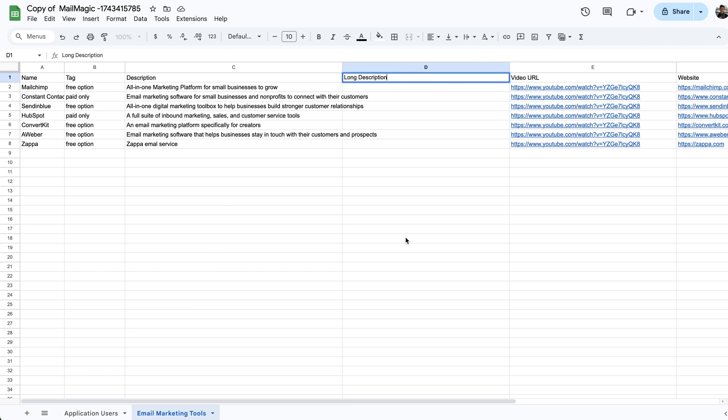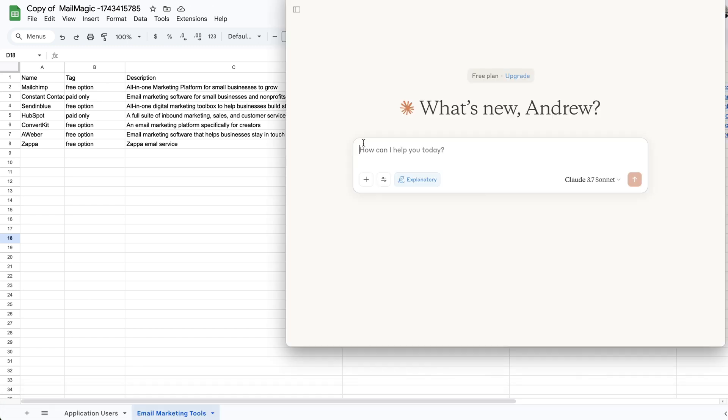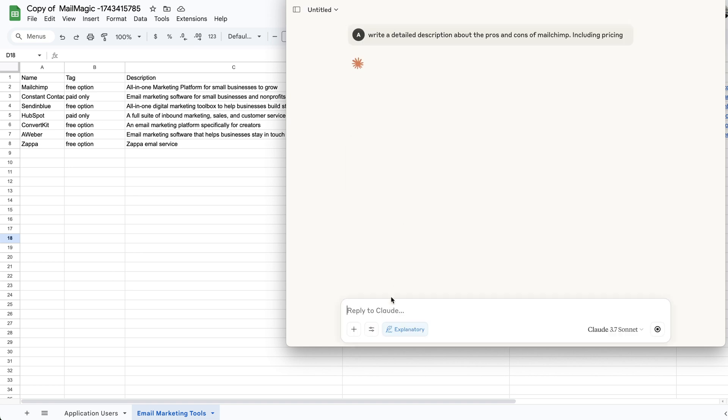And what I'm going to do is I'm just going to use AI just to quickly show you. I'm going to go to a new chat here. I'm going to want to say, write a detailed description about the pros and cons of MailChimp, including pricing. And I have Claude set on explanatory. You can play around with what option fits best for you.